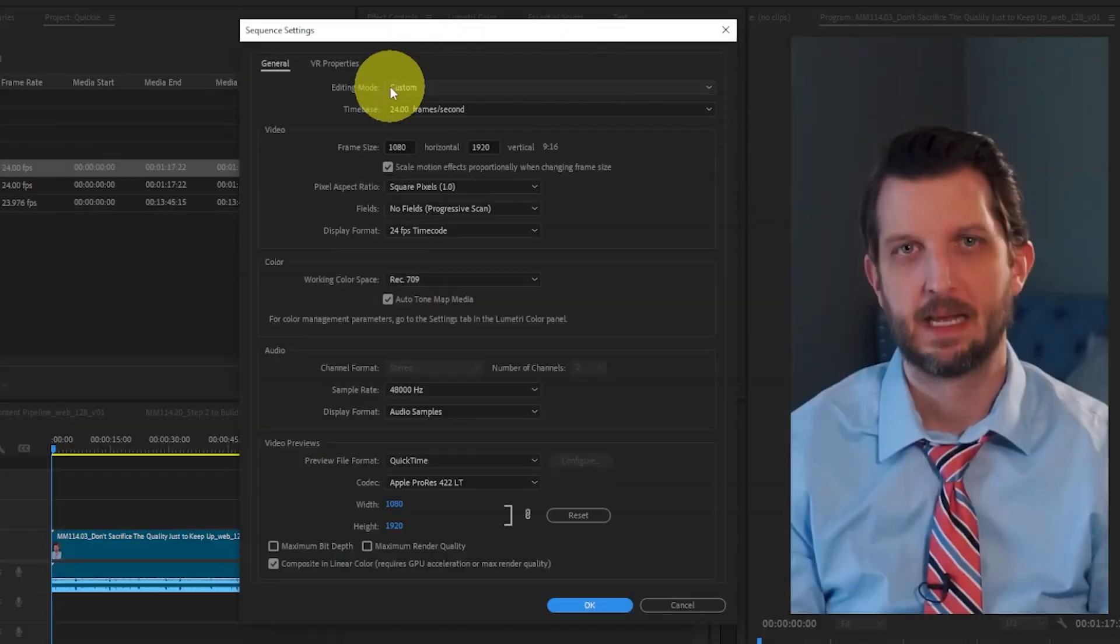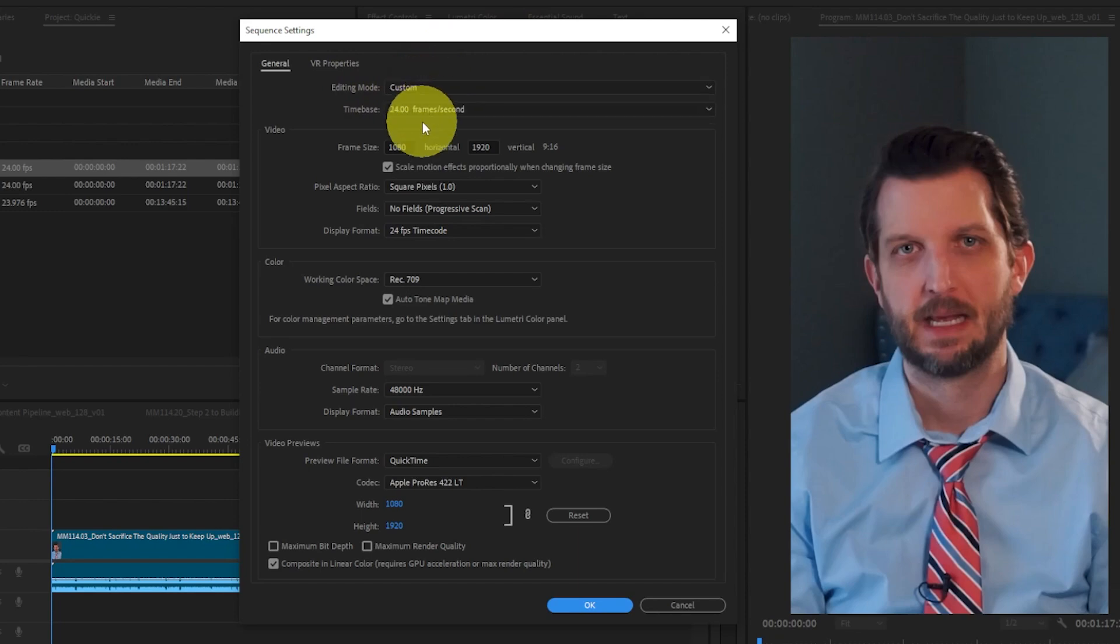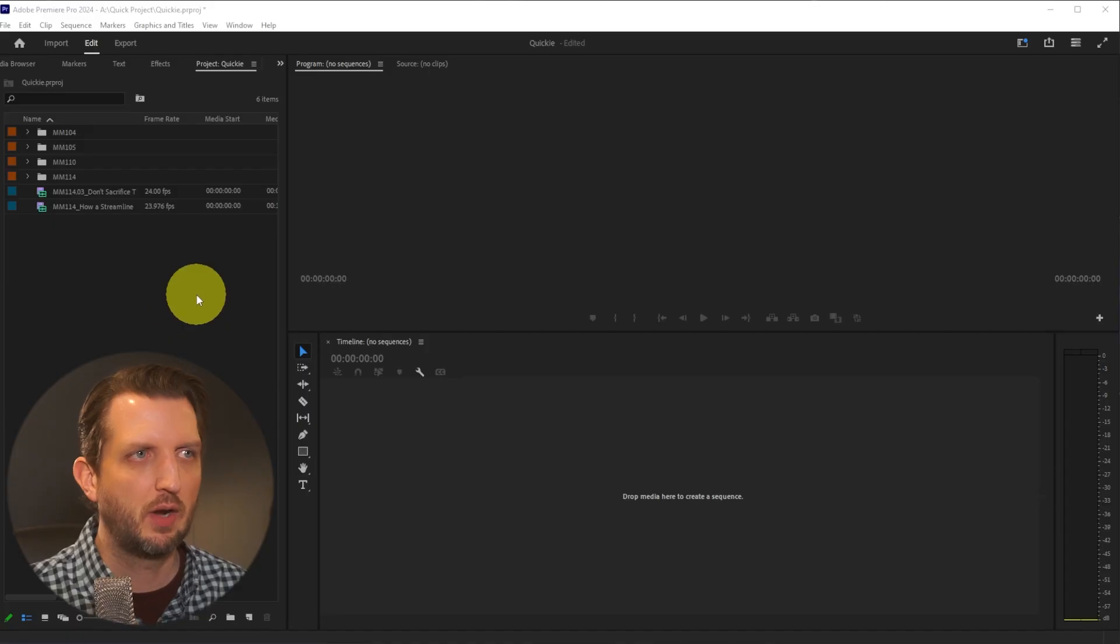Today I'm going to show you the settings you need to set in Adobe Premiere to export your video ready to post on Instagram. Let's jump in.